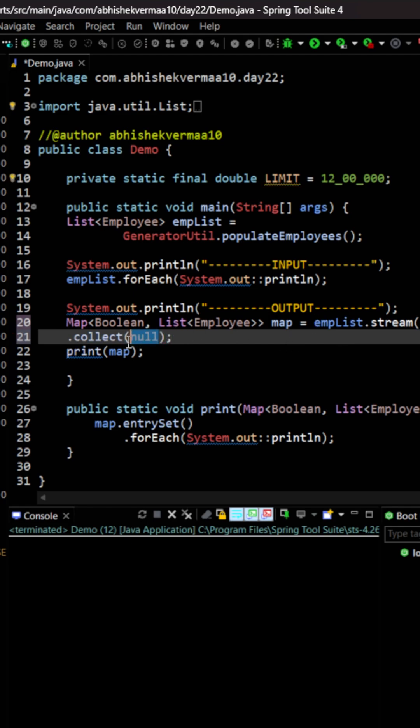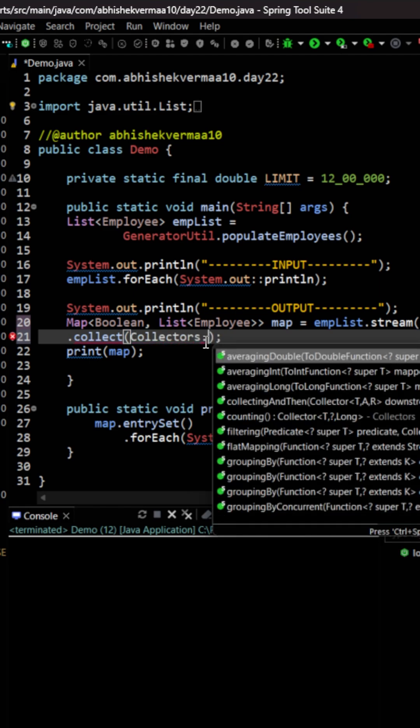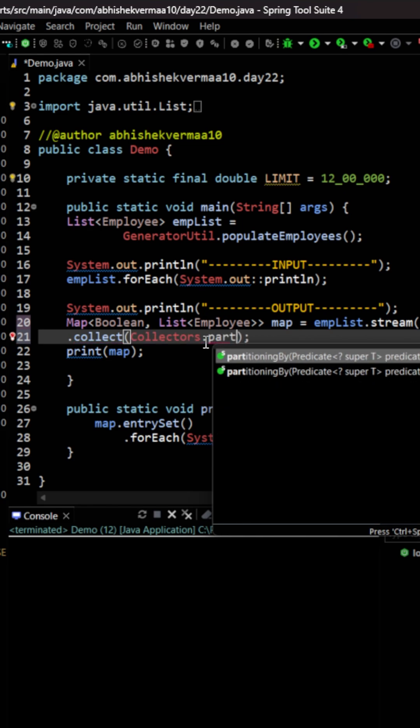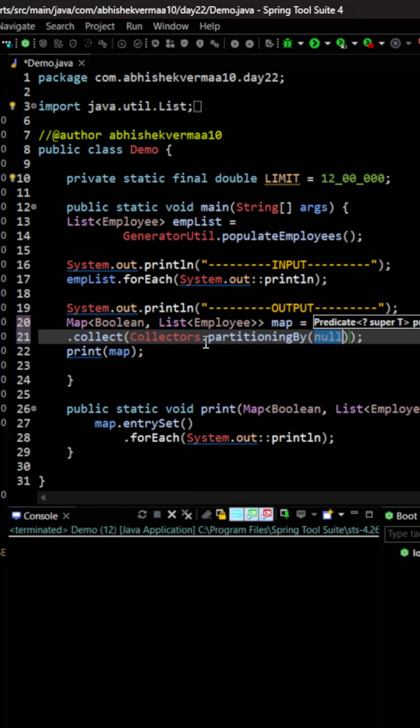Now the next part is we need to divide the employees in two parts. For this we can make usage of grouping by but for this how we will get a boolean value. So the other option is we will be saying here collectors and then the method is partitioning by. So this is the method we are going to use.